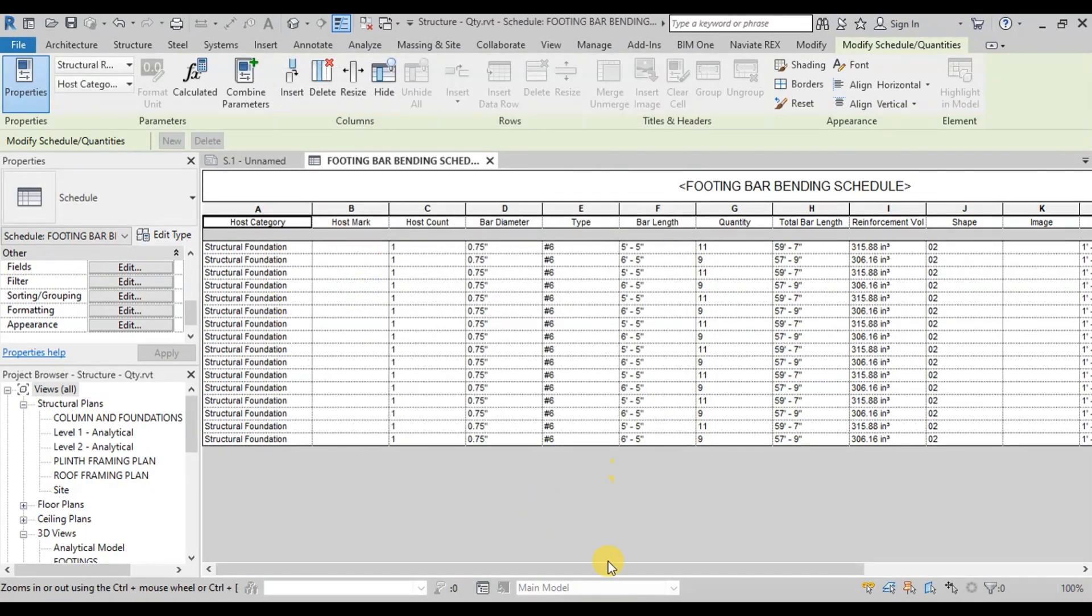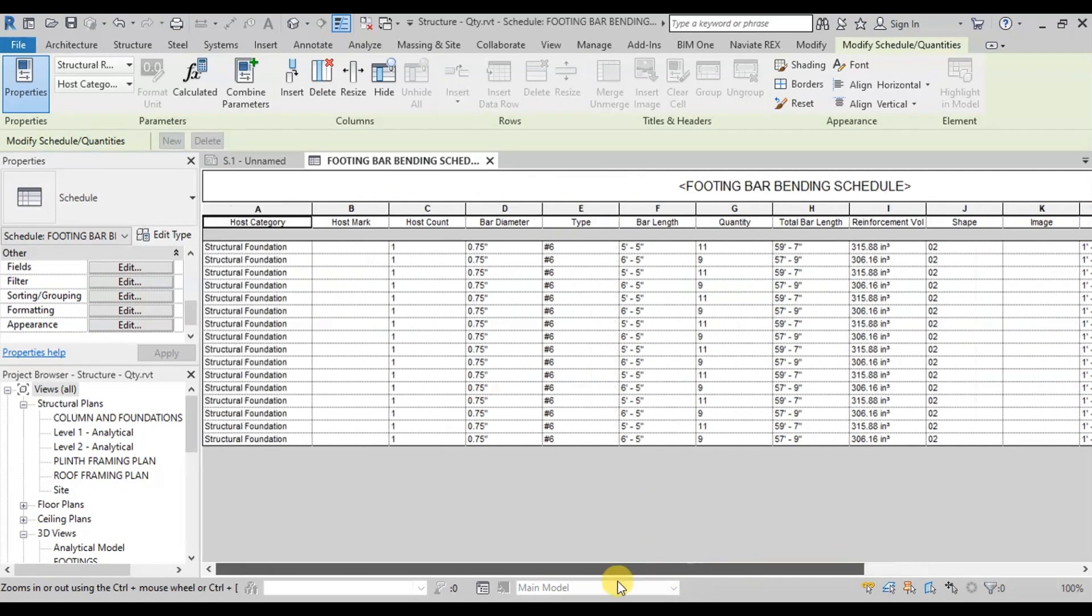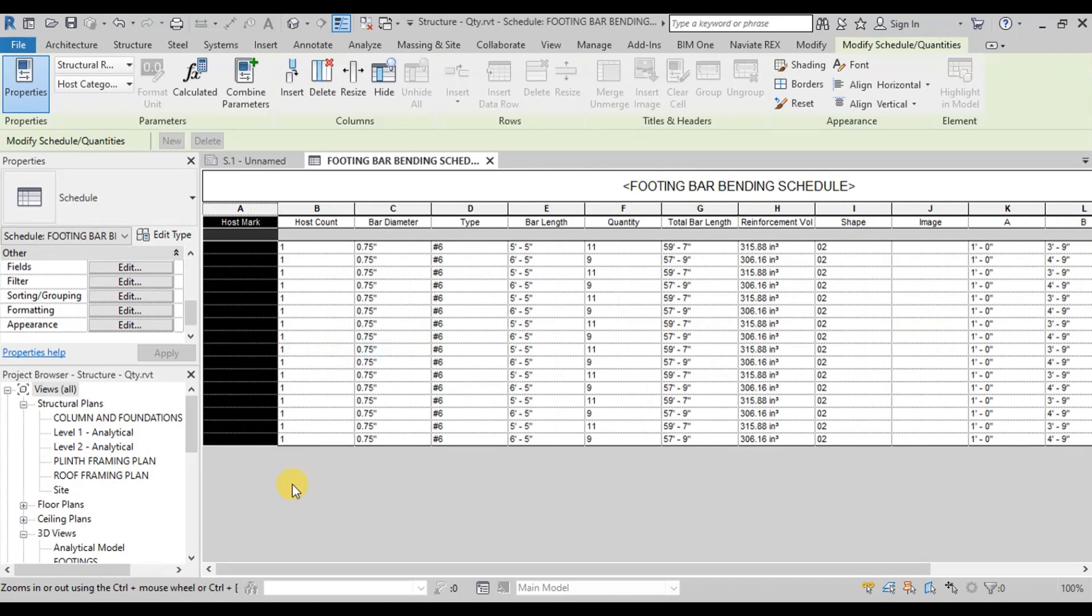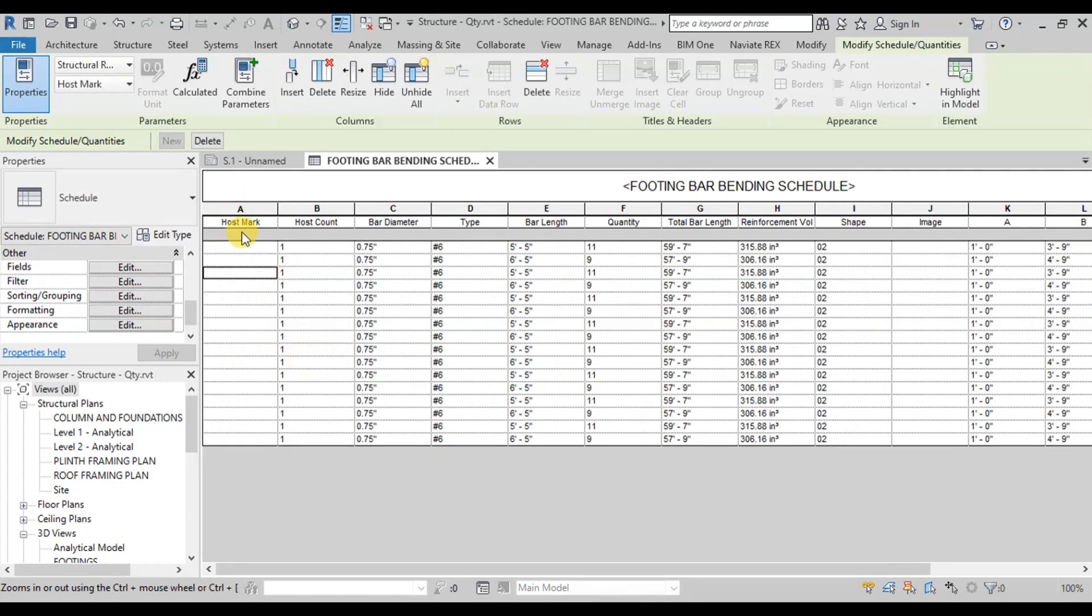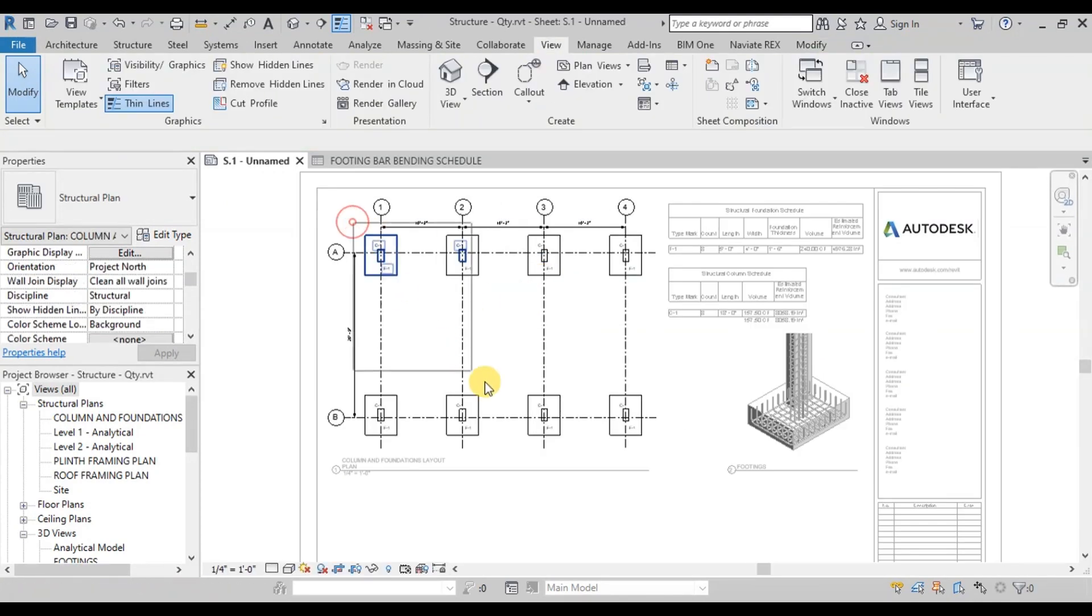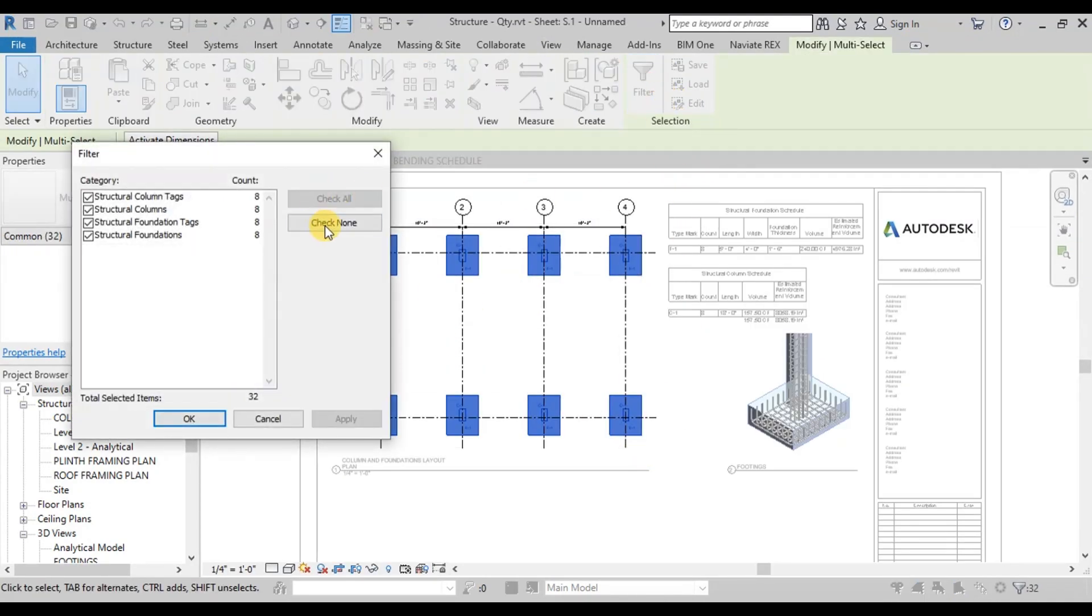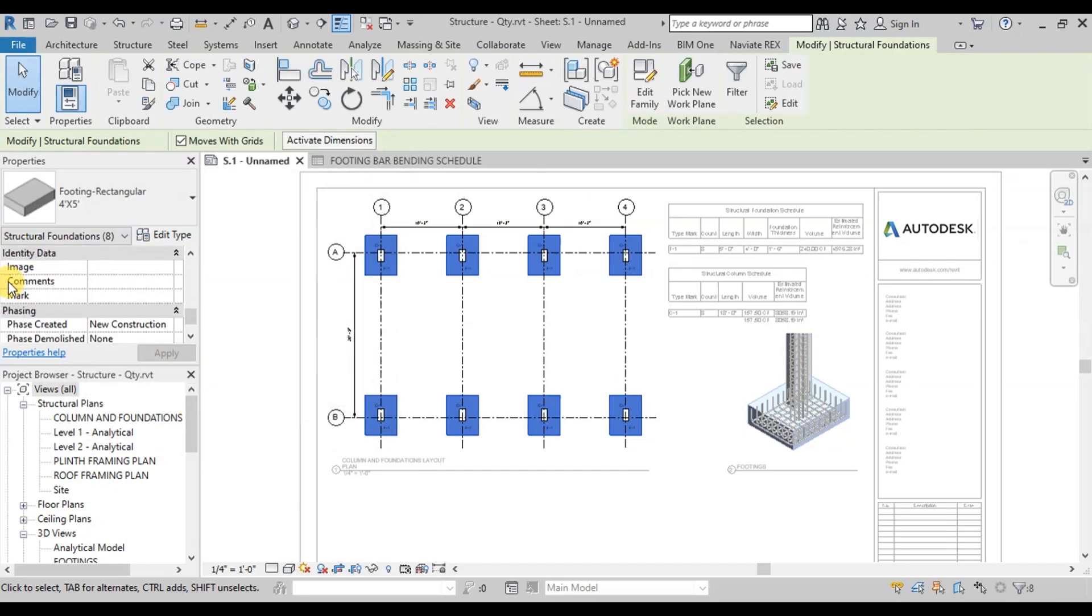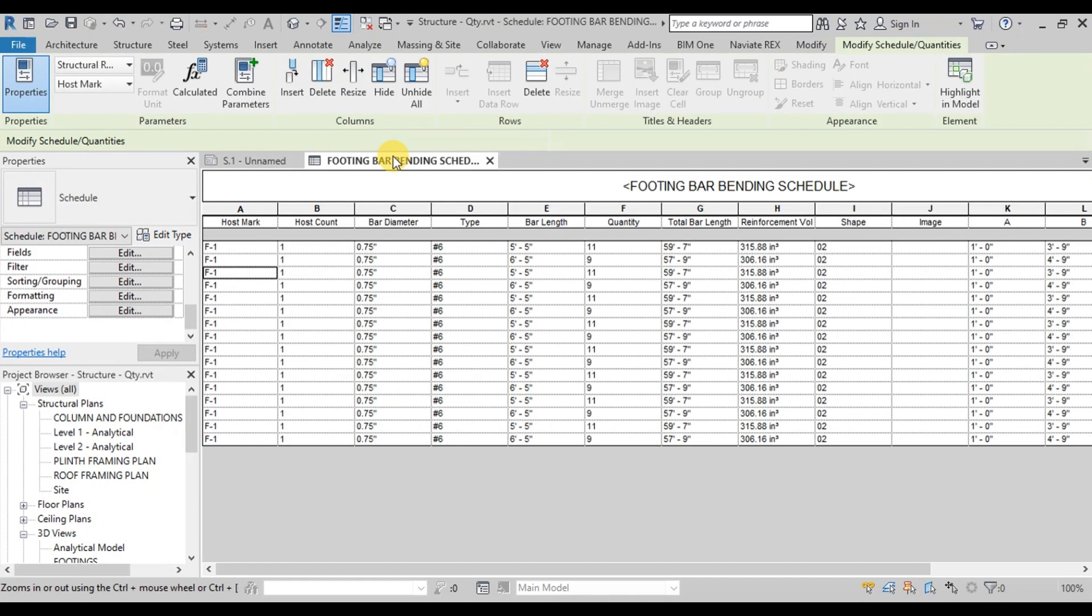This is the table containing bar bending details for foundations. Now we will hide this column by right-clicking on it. This Host Mark column is empty. We will open Footing Plan and select all the footings by applying Filter. Now in the Properties panel we will add F1 in the Mark parameter. Host Mark has been applied on the footings.